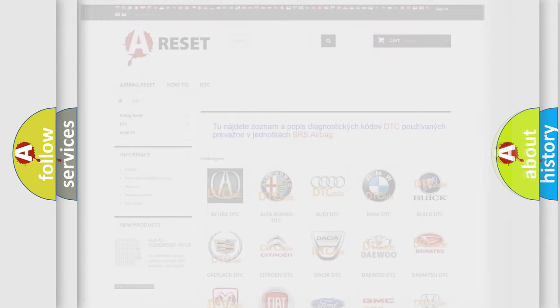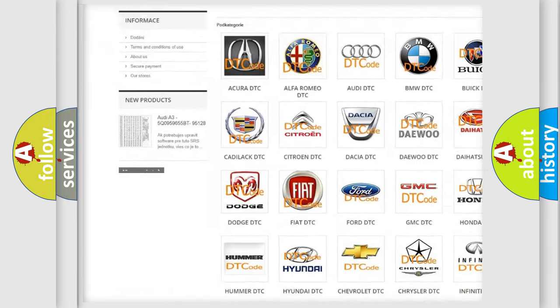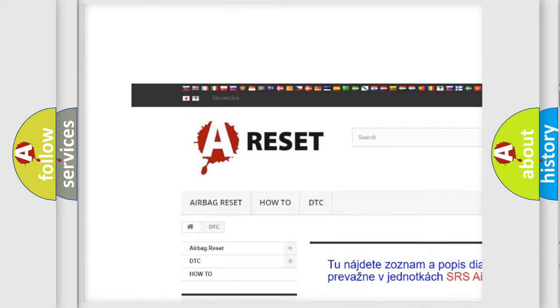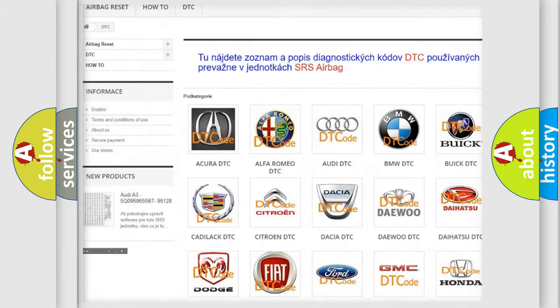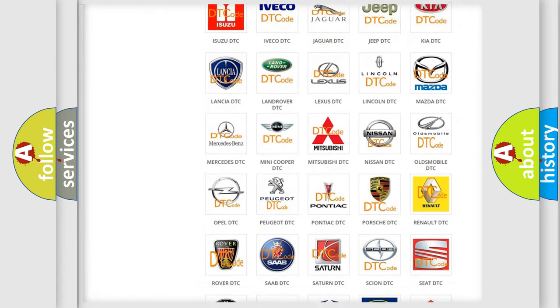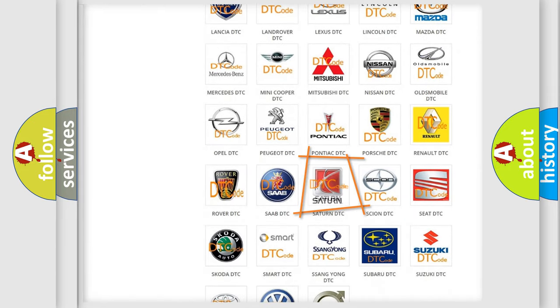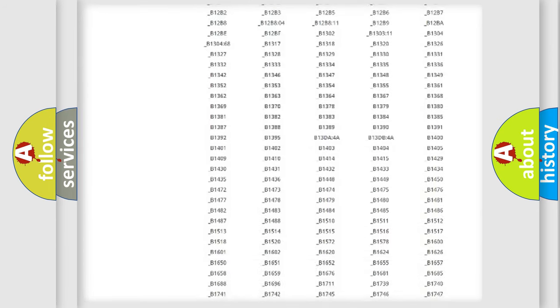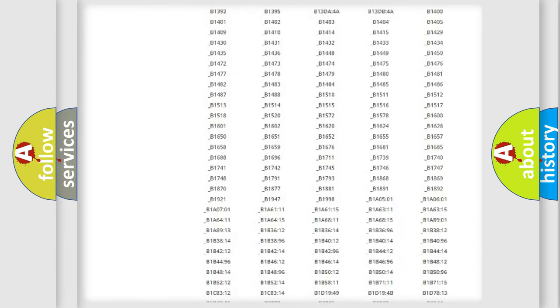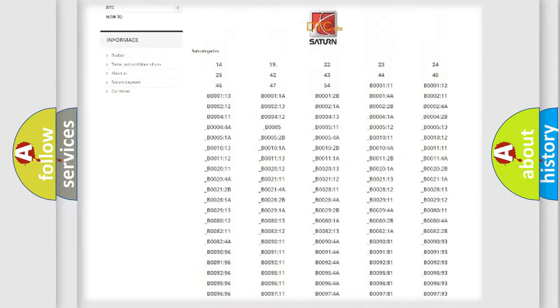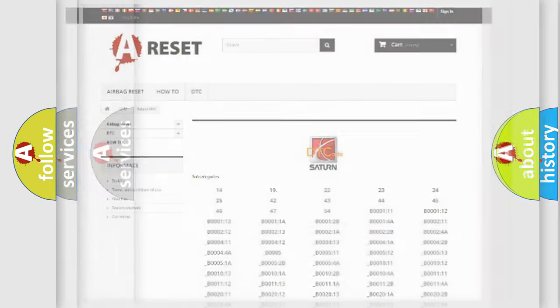Our website airbagreset.sk produces useful videos for you. You do not have to go through the OBD2 protocol anymore to know how to troubleshoot any car breakdown. You will find all the diagnostic codes that can be diagnosed in certain vehicles, and many other useful things.